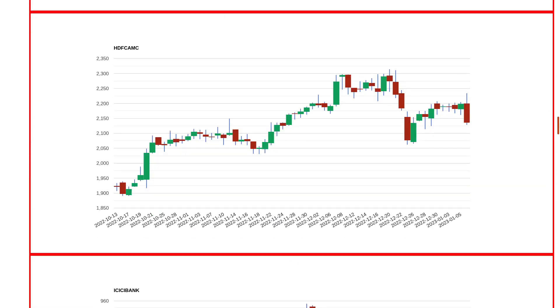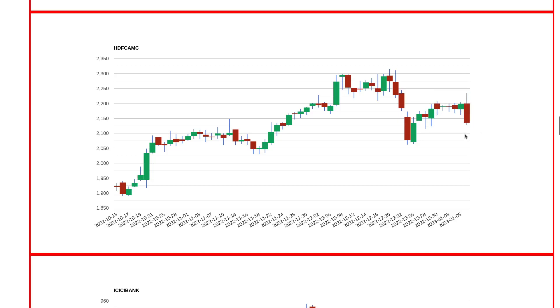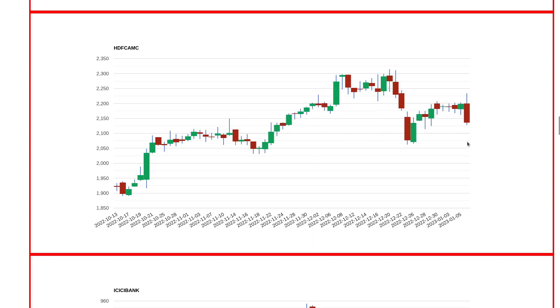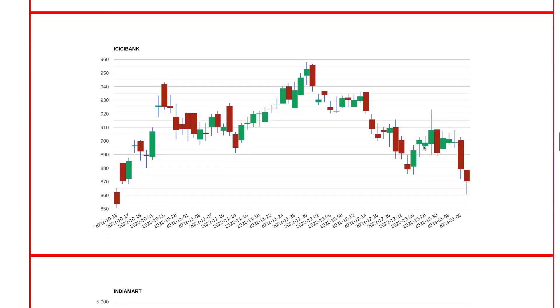This was exactly the same pattern we saw in HDFC AMC. Downfall and then a good spring movement but it was not able to give closing above 2200 levels. Going forward, 2100 or 2050 is basically the support region. I think this is definitely going towards 1900 levels, not now but in three months timeframe. This is something to look out for.